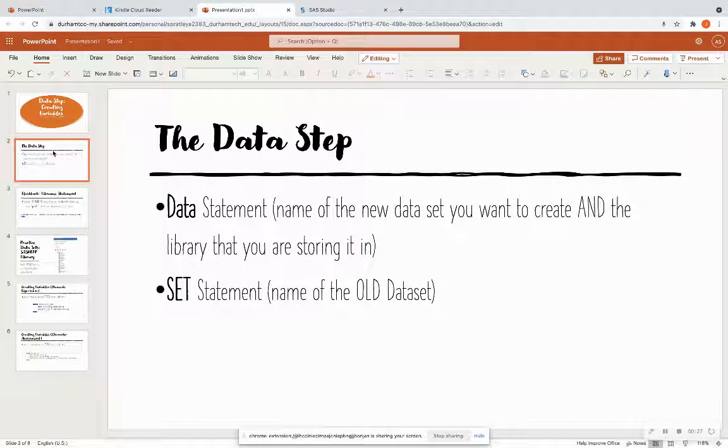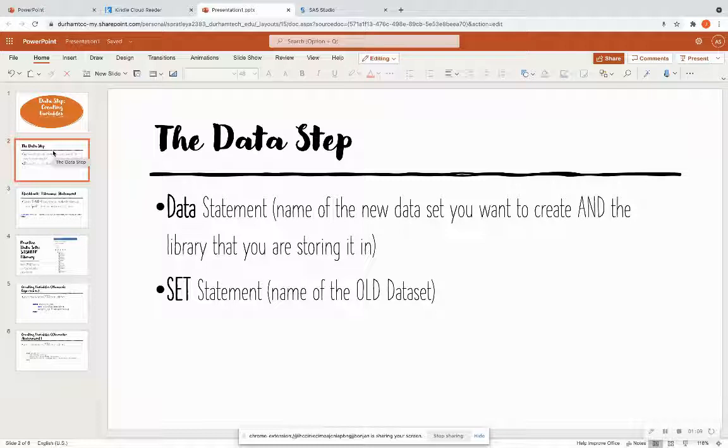The data step has the data statement, and that data statement is the name of the new data set you want to create and the library that you are storing it in. For instance, if you create a library with your libname statement called mysets, the data statement will have mysets dot the data set name. After the data statement is the set statement, and the set statement is the name of the old data set that you are reading from. Sometimes it is the same name as the set statement's data set if you want to overwrite your data, or it's going to be a new name from the set statement.